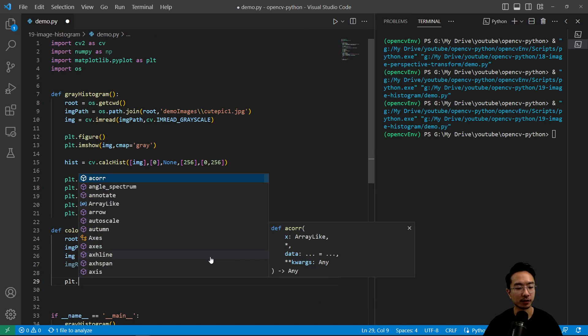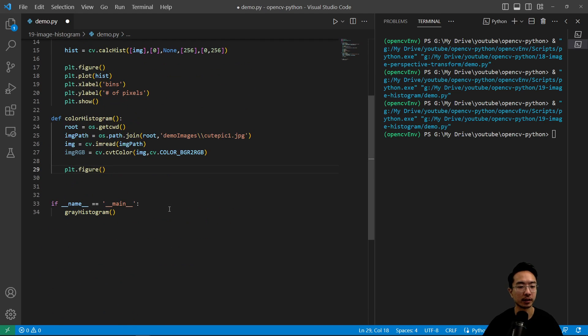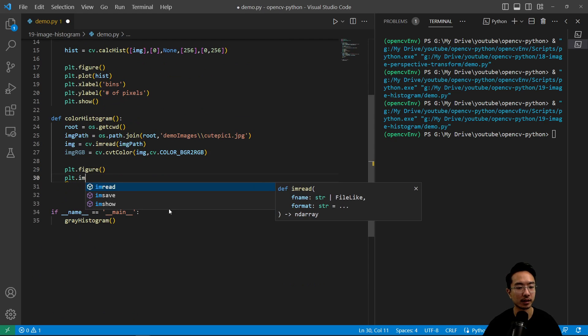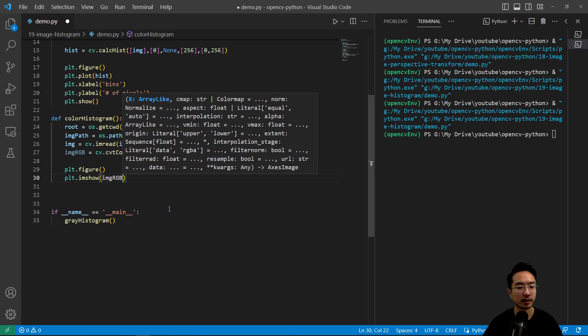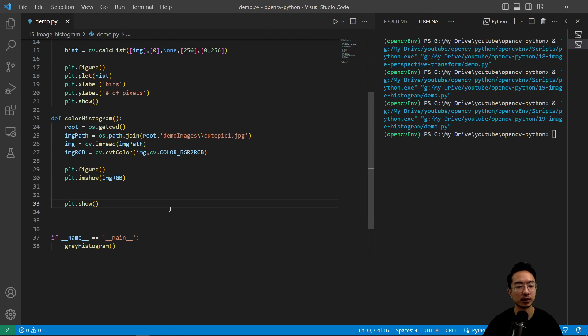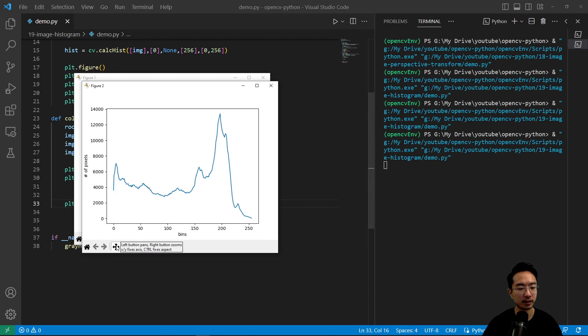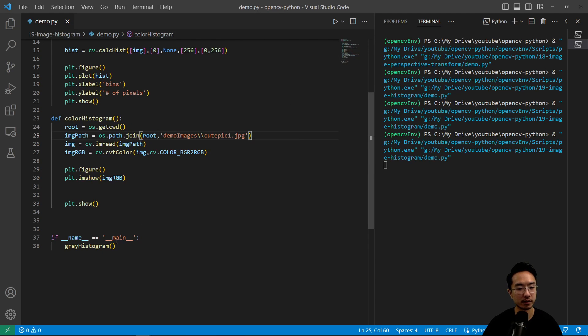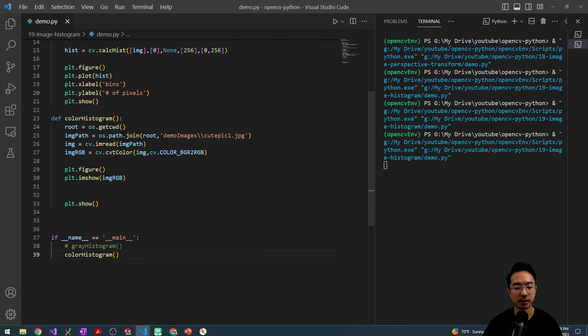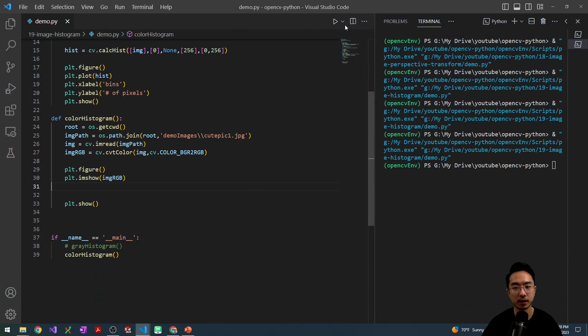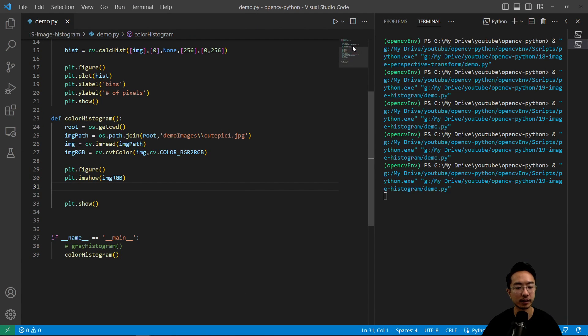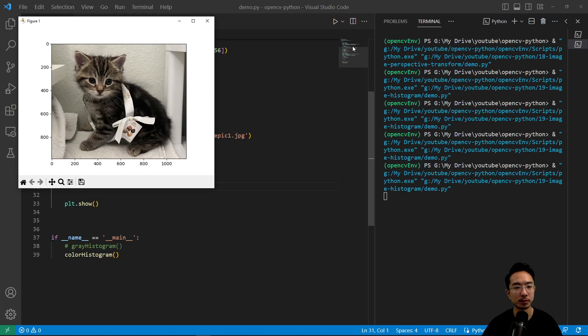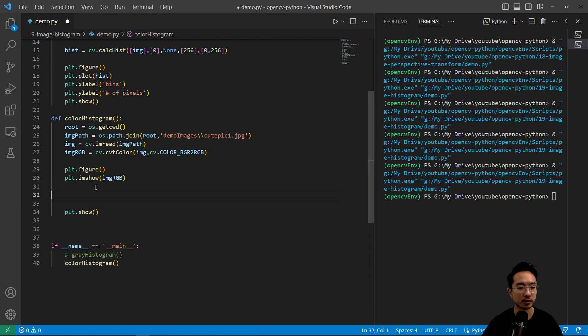And then we have our plt.figure. We're going to go ahead and plot it, plt.imshow. And we have our RGB image. So plt.show will show the image. And if I run this, we should see our color kitty. But first, of course, I need to comment this out and then call our new function. And I need to close these figures. And then if I run it again, we should see our color image show up. So that's all working.